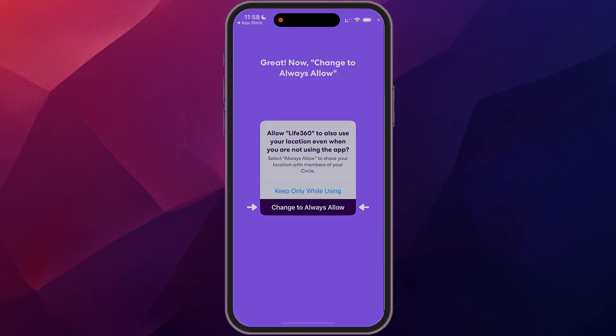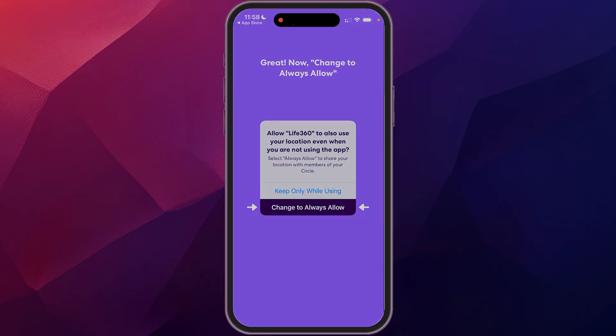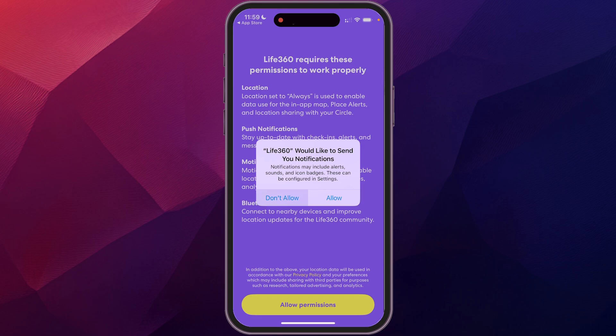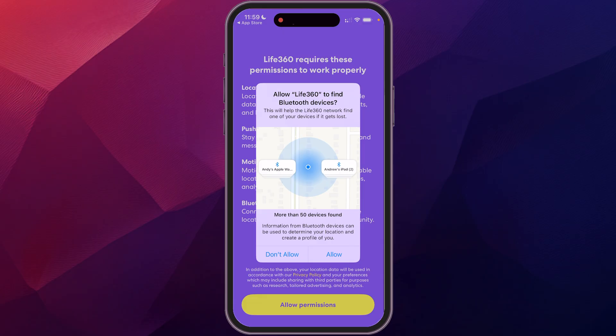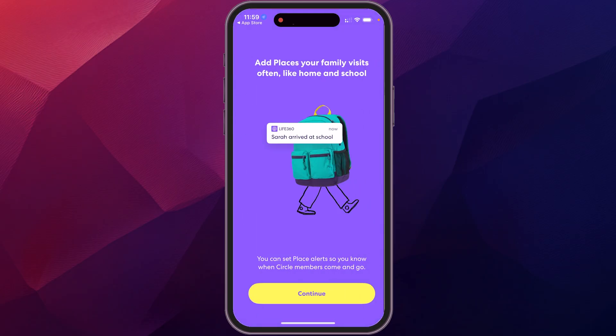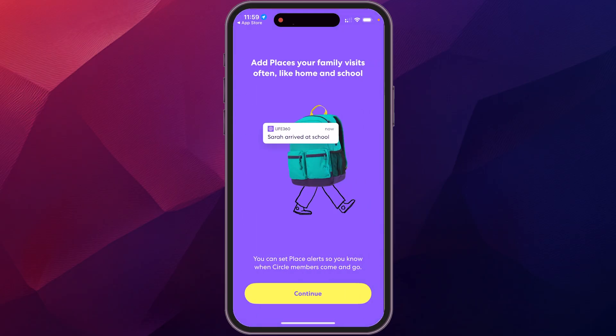And then you can allow notifications so that it will notify you when you have somebody in your circle. Allow there. You can allow it to find Bluetooth devices. So I have a couple of Bluetooth devices, so allow that.